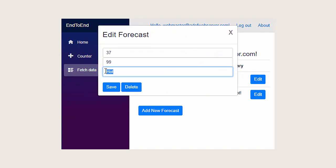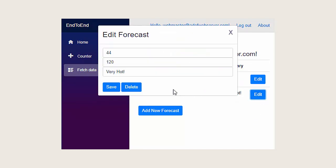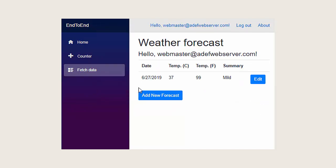You'll be able to click the Edit button and edit the forecast, which will of course update the database. And finally, you'll be able to delete the forecast.